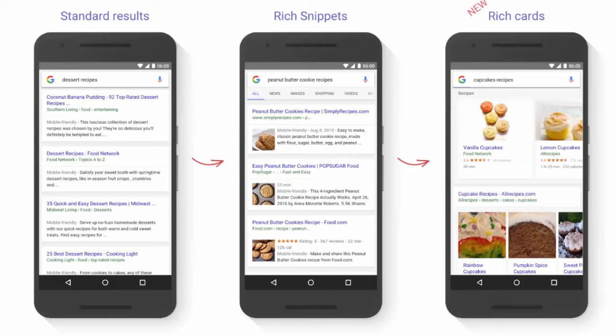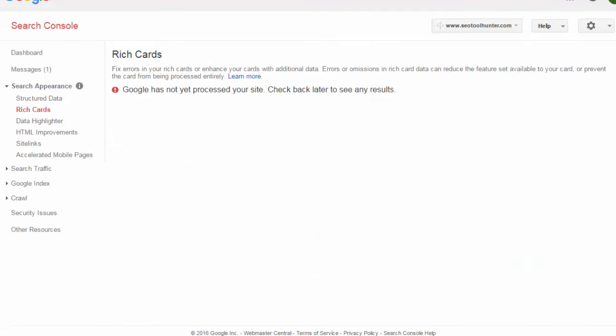Next is Rich Cards, something Google is currently testing. Standard results are familiar to everyone, and rich snippets are probably familiar too — showing a URL, description, picture, reviews, and cooking time for a recipe, for example. Rich Cards are very similar to rich snippets but with a different display: they show the image, name, site, reviews, and how long a recipe takes, and users can scroll horizontally through different recipes. Right now, rich cards are only used for a number of categories like recipes and movies, so they may benefit you if your site uses those content types.